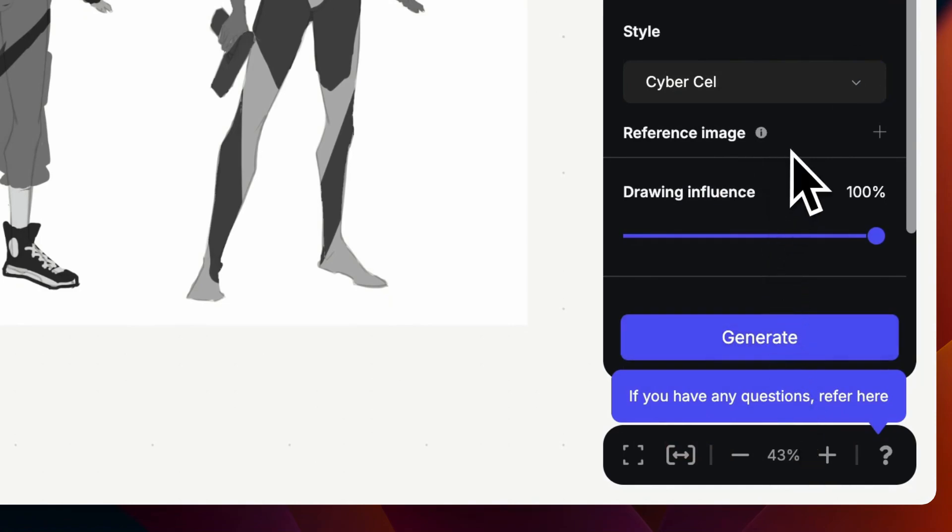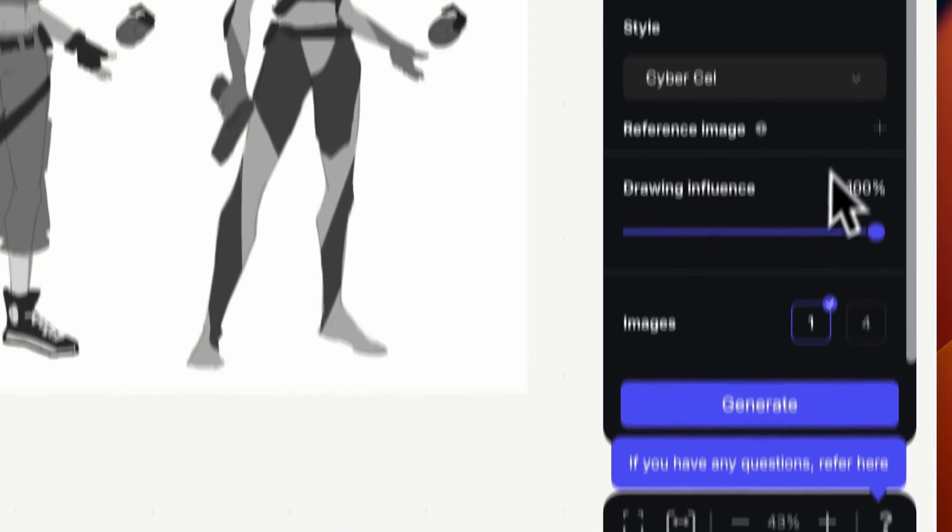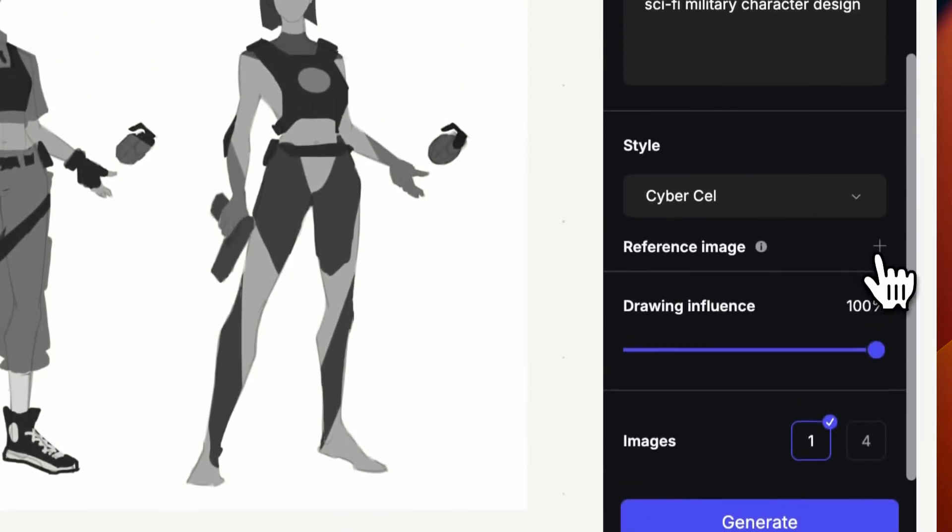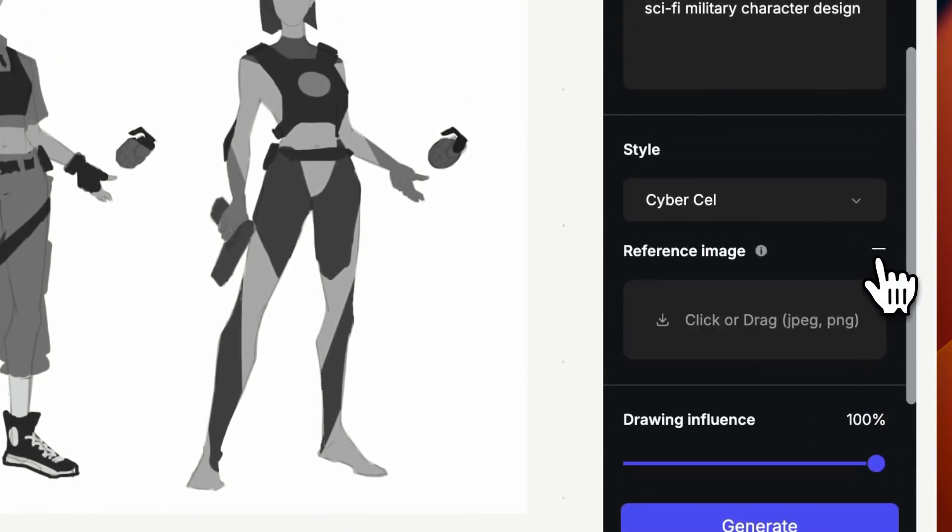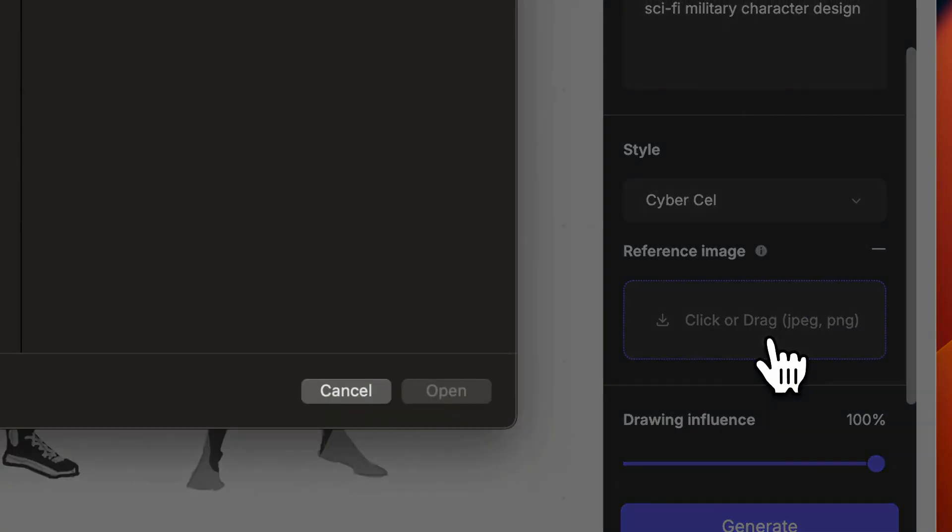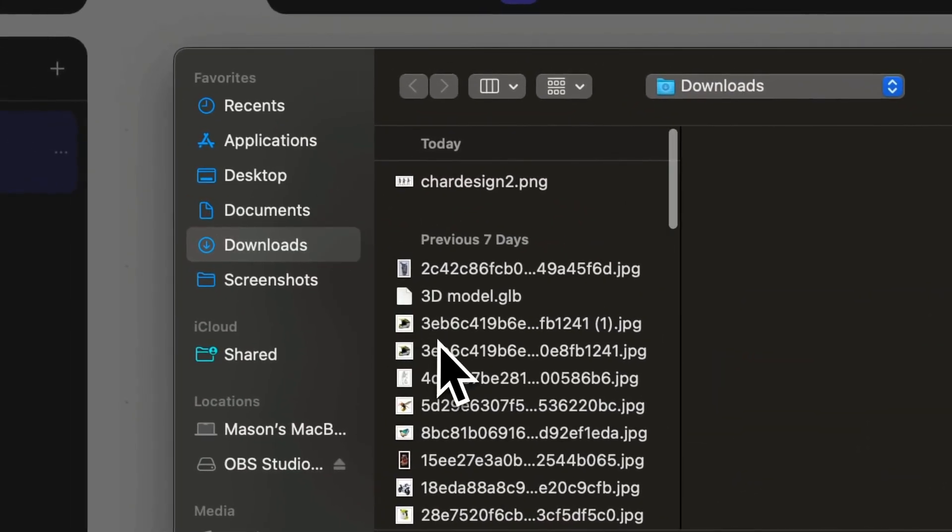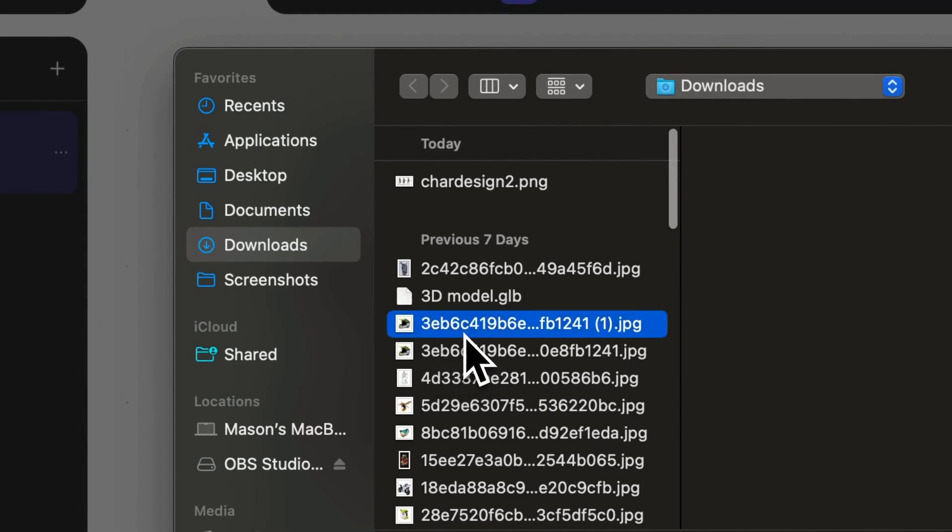And the next step which is really important is the reference image tab which will allow us to upload a reference image to grab the shapes, form language, and color palette, and apply it to our final render output.